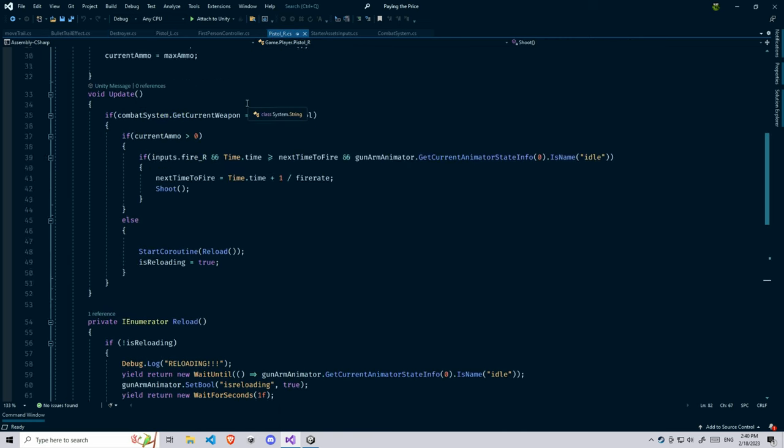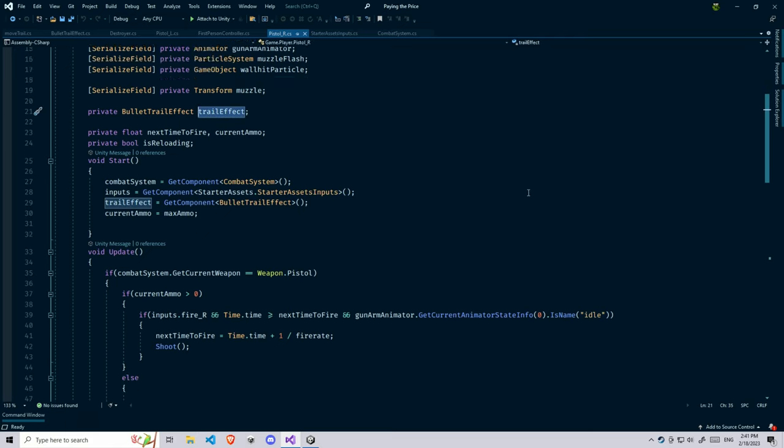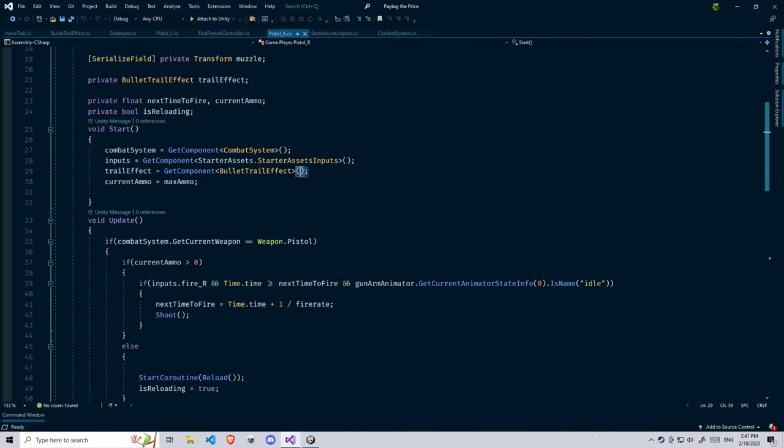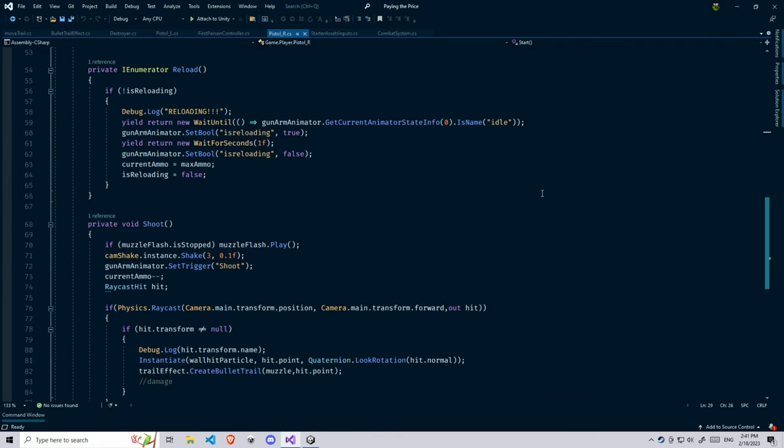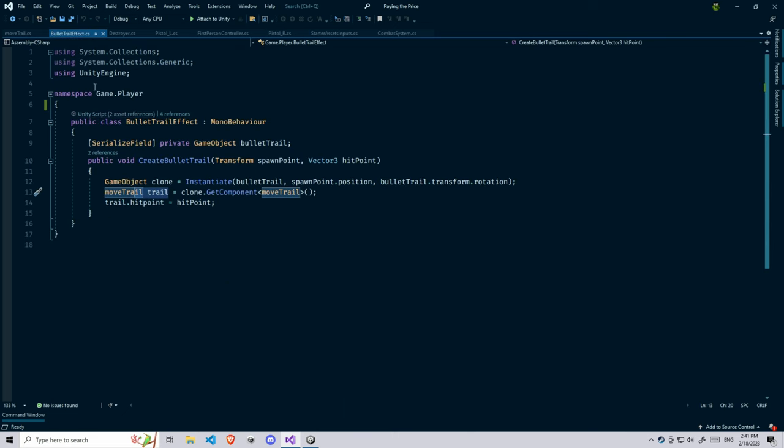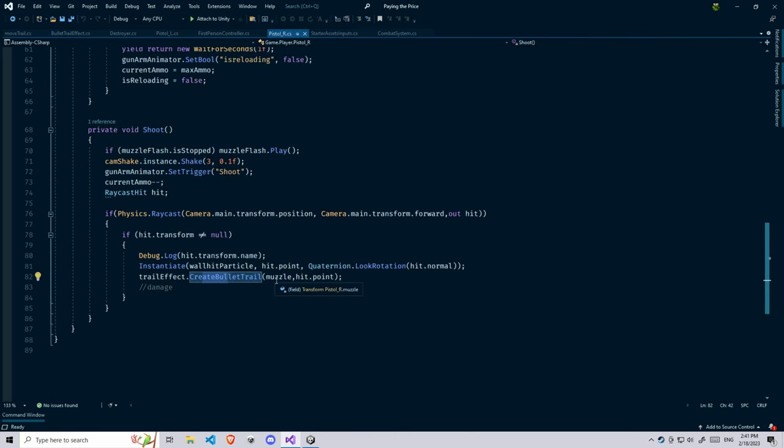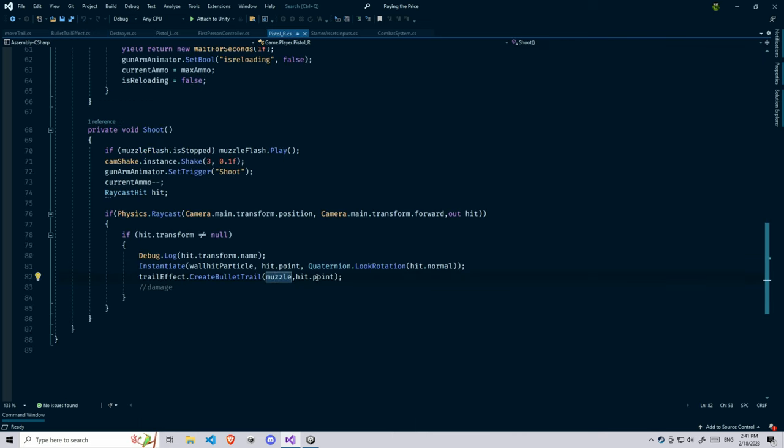Whenever we shoot, before we shoot actually, we're going to need two objects called muzzle and the bullet trail effect. You can get this bullet trail effect either by the inspector or using get component. After you get this, you need to make sure the trail effect.createBulletTrail, which is going to create a bullet trail here, and pass the muzzle spawn point and hit points where that's going to be hit. After doing all of this, you're going to work fine.